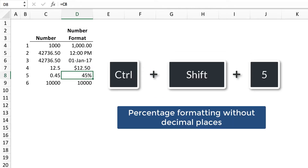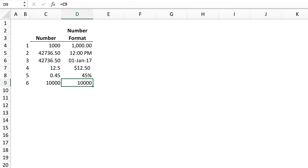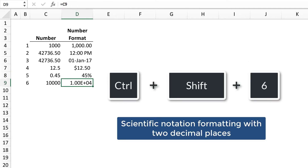Control-Shift-5 applies percentage formatting without decimal places. And Control-Shift-6 applies scientific notation formatting with two decimal places.